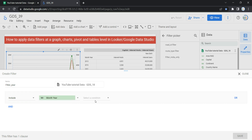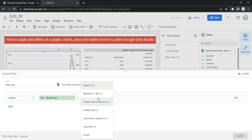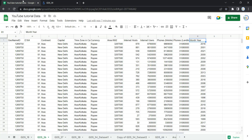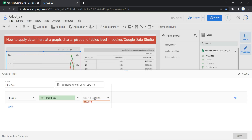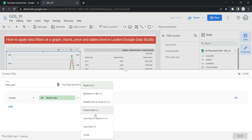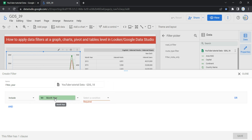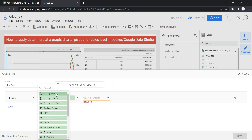Then I have to select a condition. As you can see in my raw data in this Google Sheet, this Month Year field contains only year and it's in numeric format. That's why the condition gives me options like: equal to, between, greater than or equal to, greater than, less than or equal to, less than, and is null.